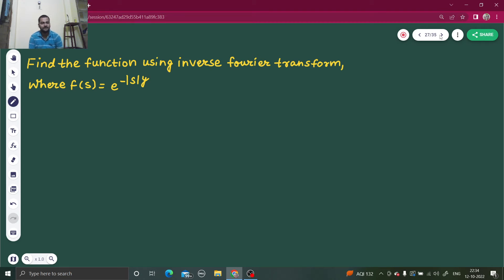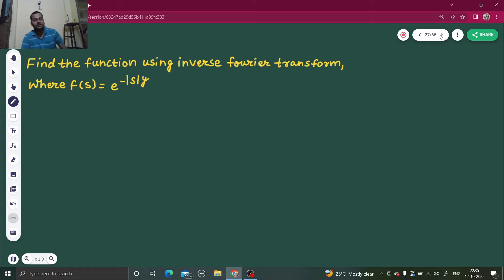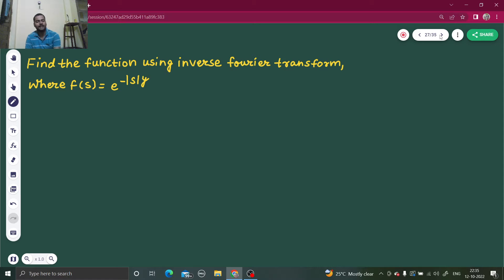Hello everyone, Namaskar. So let's have one more question from inverse Fourier transform. We have to find the function using the inverse Fourier transform where F(s) is given by e power minus mod(s) times y.